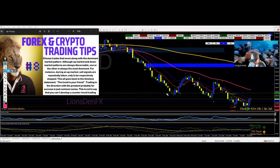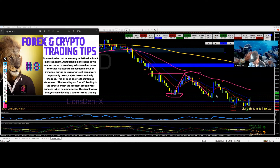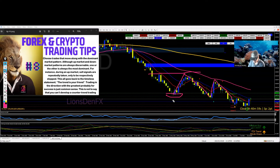Here it did bottom out and moved up — you could have taken that counter-trend trade — but it didn't last; it came back down. Until the trend changes, it's going to keep doing these reversals and coming back down.